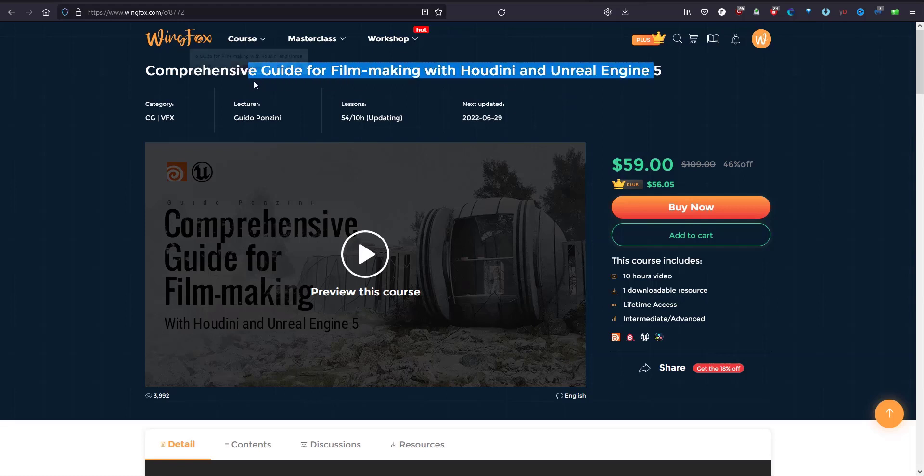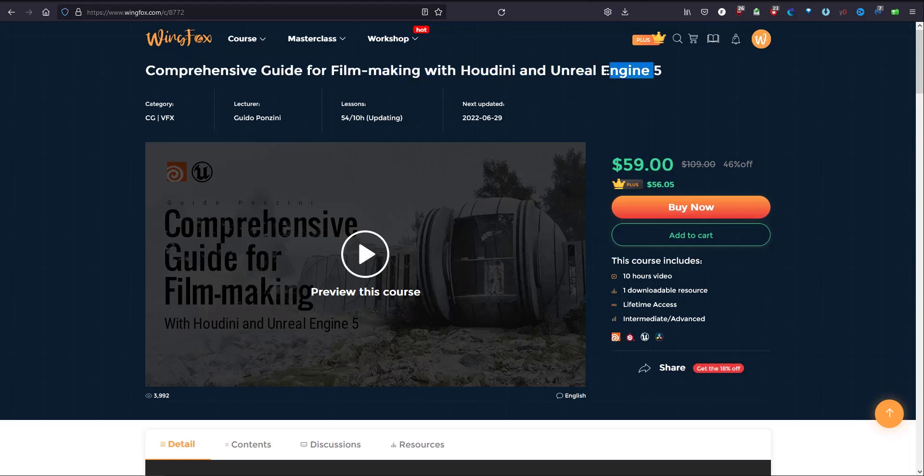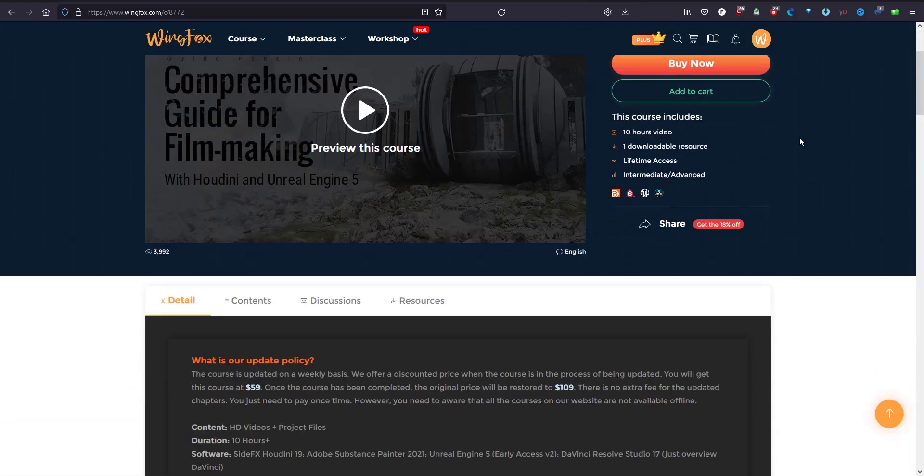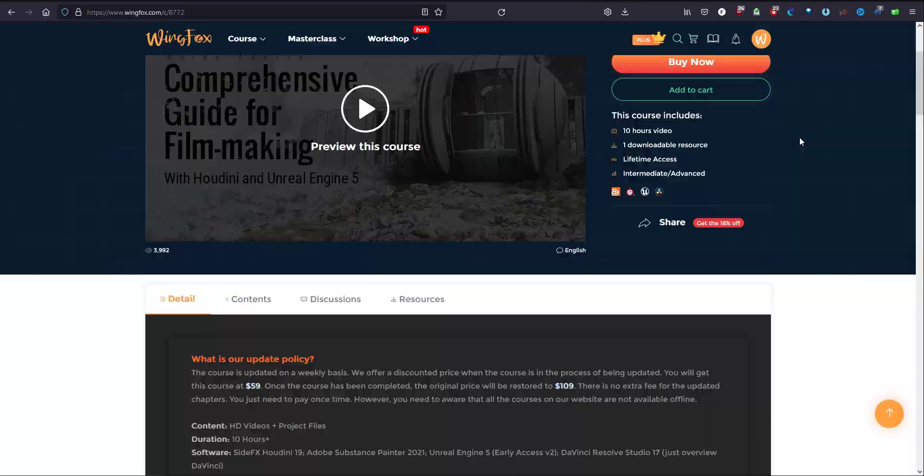This is a very excellent tutorial that combines the new Unreal Engine 5 and Houdini and how we can export from Houdini to Unreal Engine 5.